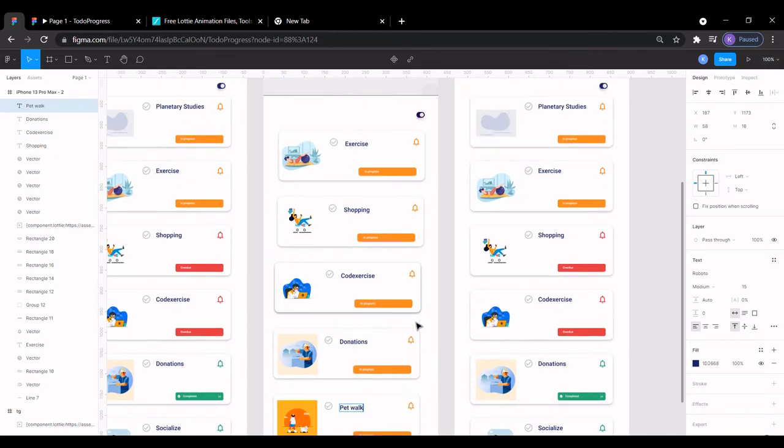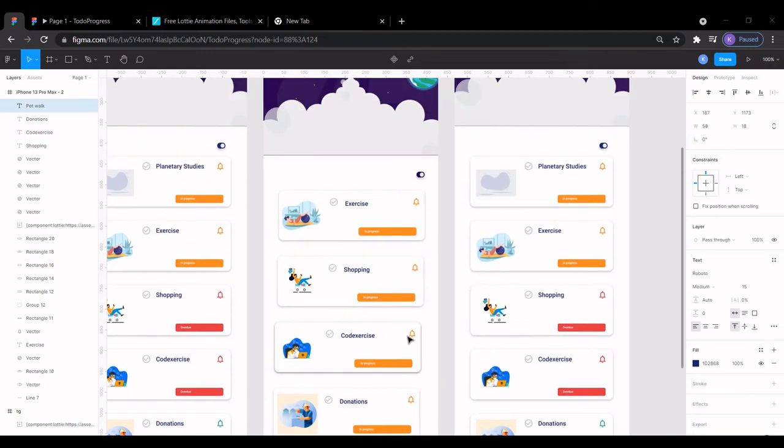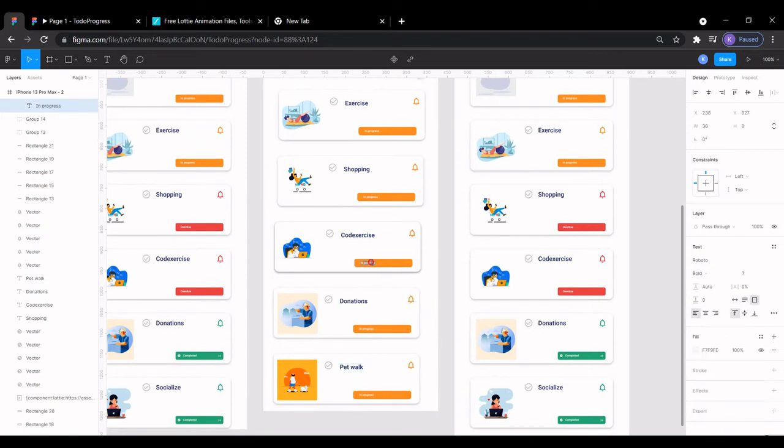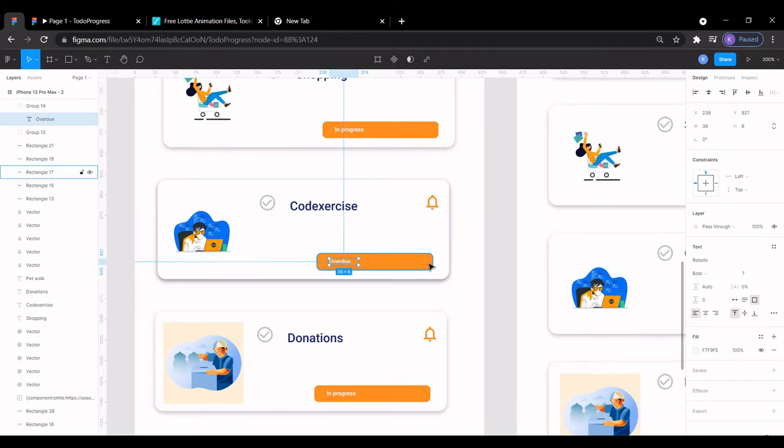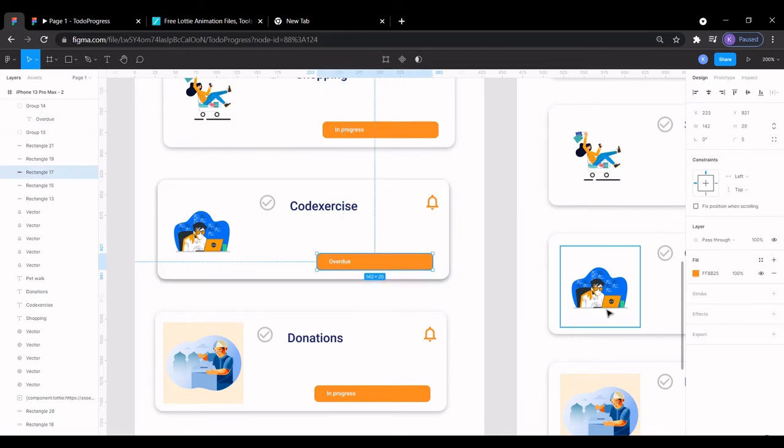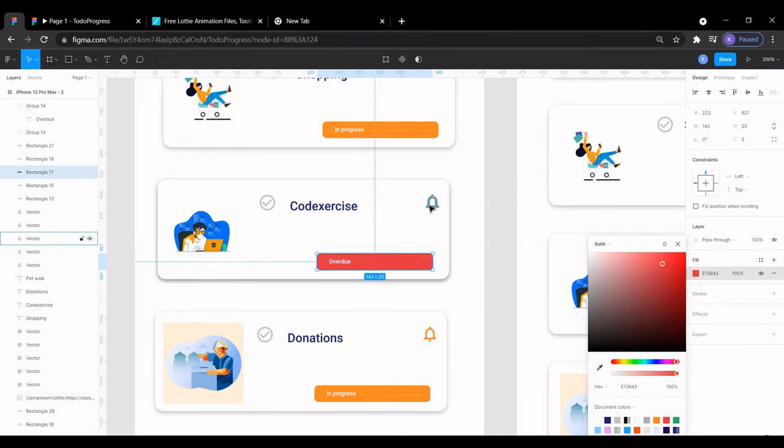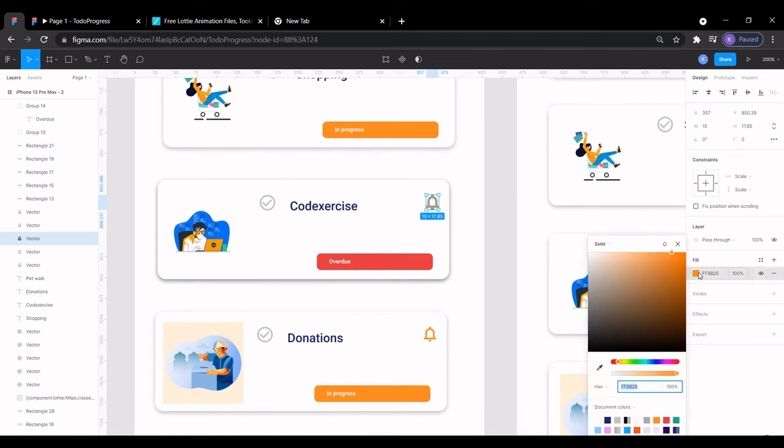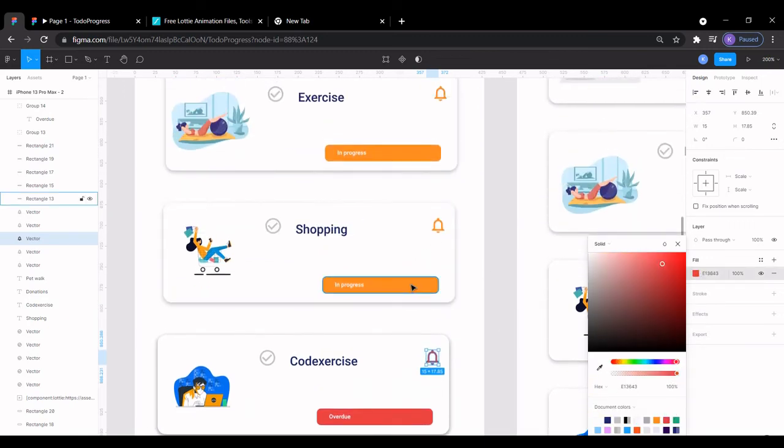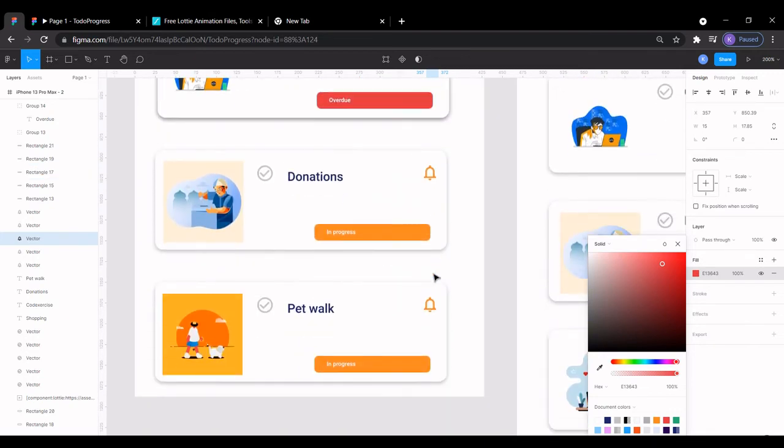We have that for our Progress. We have that for Progress, so all we have to do is just change this and its color. This is going to be, let's do Overdue. Then we'll change its color. I'm going to give it this color value, this color value. We'll do the same for this. We just want some consistency so that our user, when the user sees this color, he knows that it's an overdue activity.